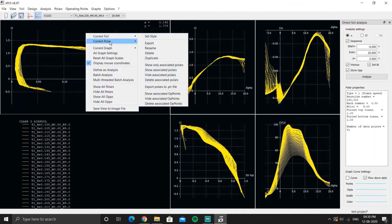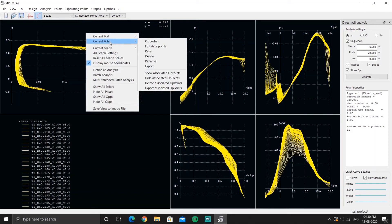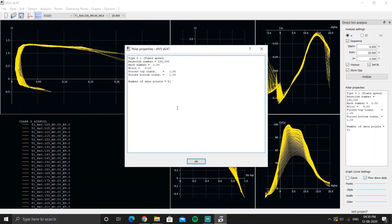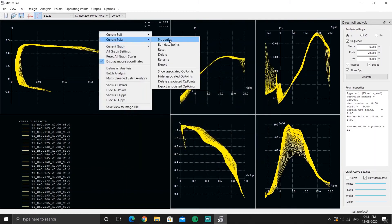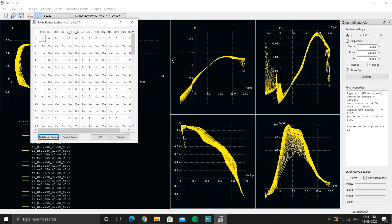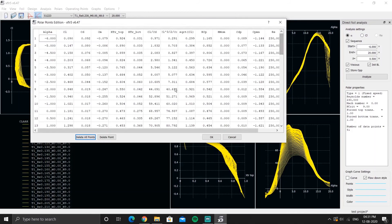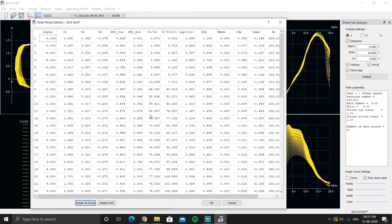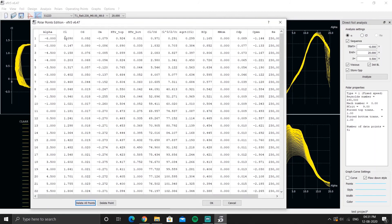Under Current Polars, you can see the selected polar — for example, S1223 airfoil, Type 1 analysis, Reynolds number 2,30,000. Going to its properties shows all the data points and analysis settings. The 'Edit Data' tab shows different data points for every airfoil from minus 6 to 20 degrees alpha, with values of CL, CD, CM and other parameters.